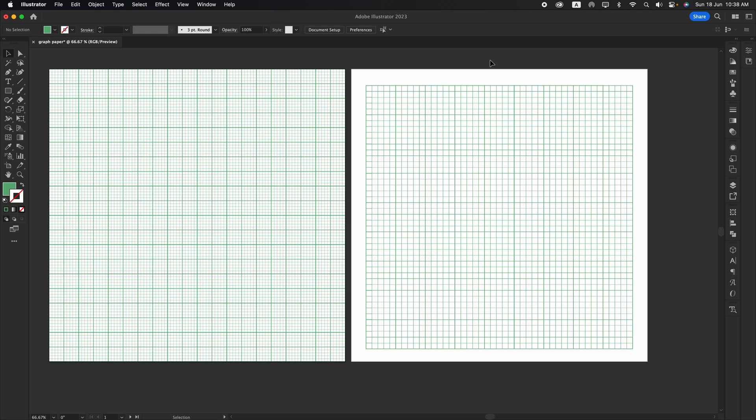Hello to my fellow designers. Today I'm going to teach you an easy way on how to make grids, like the ones you can find in graph paper.